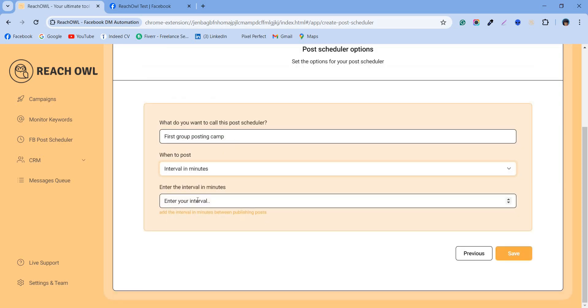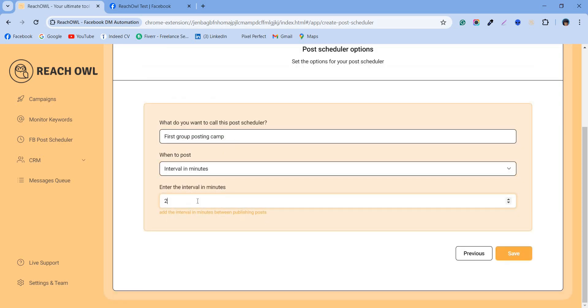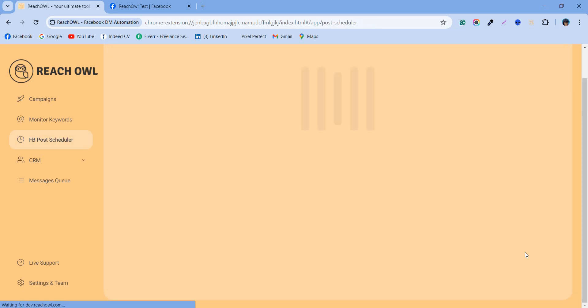Entering the interval in minutes means that your campaign will be sent according to your time interval at your chosen time. Click on save to start your campaign.